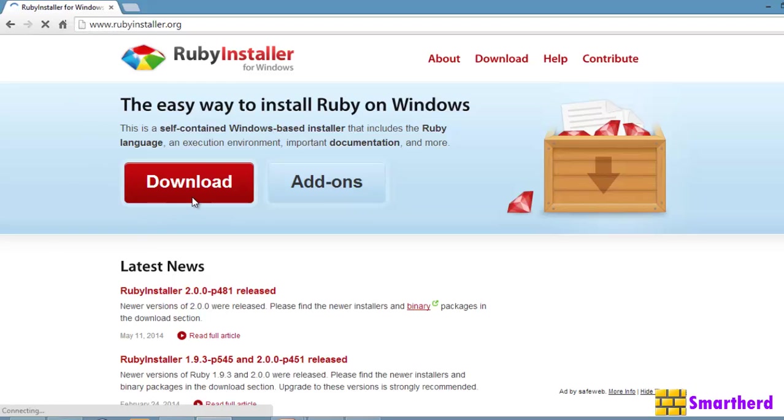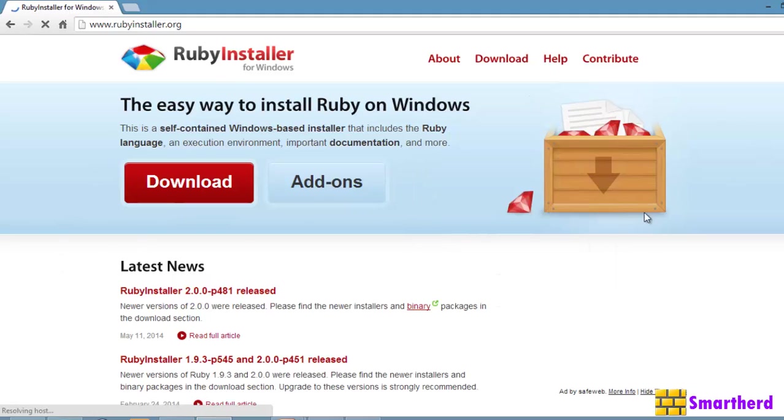It is actually similar to installing Java JDK in your PC. If you have installed earlier Java, then you must be knowing what process you have to follow. The same process I am going to follow here. The looks and feel of the website is like this. Now, just click on this download button.